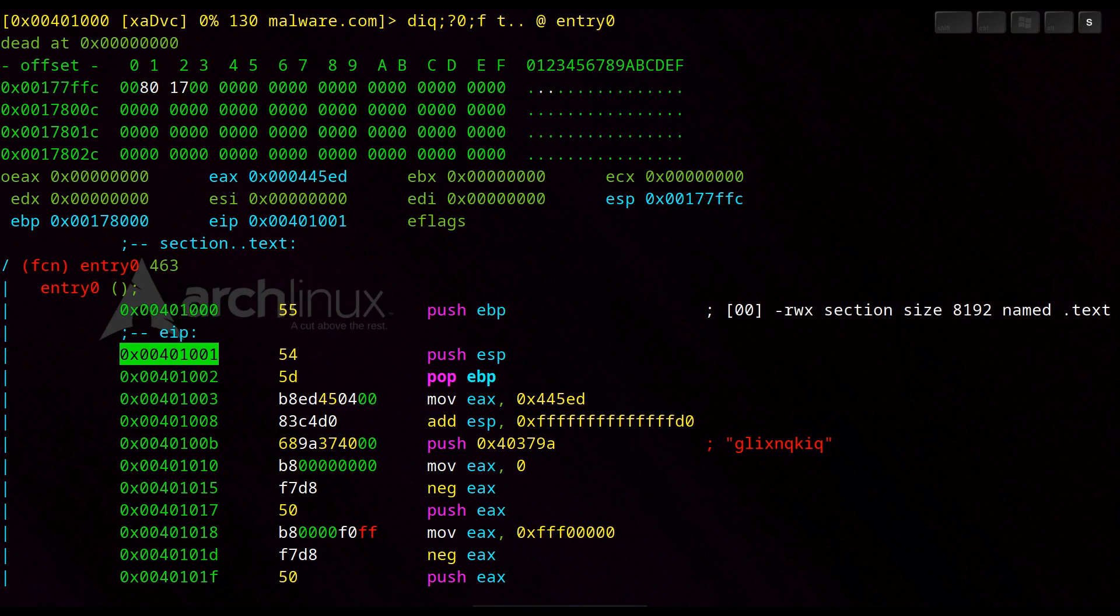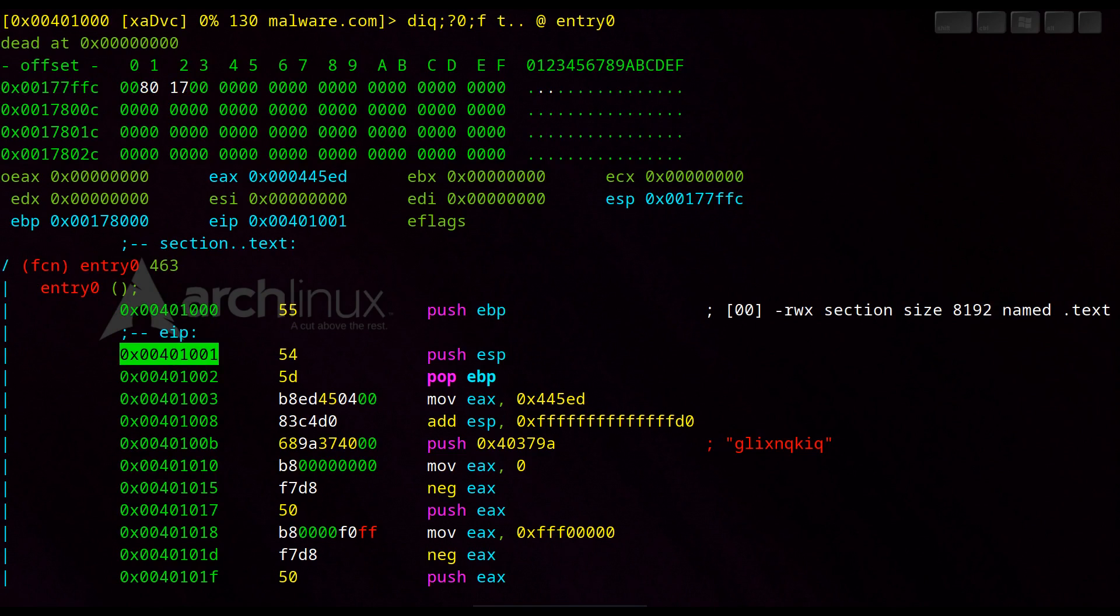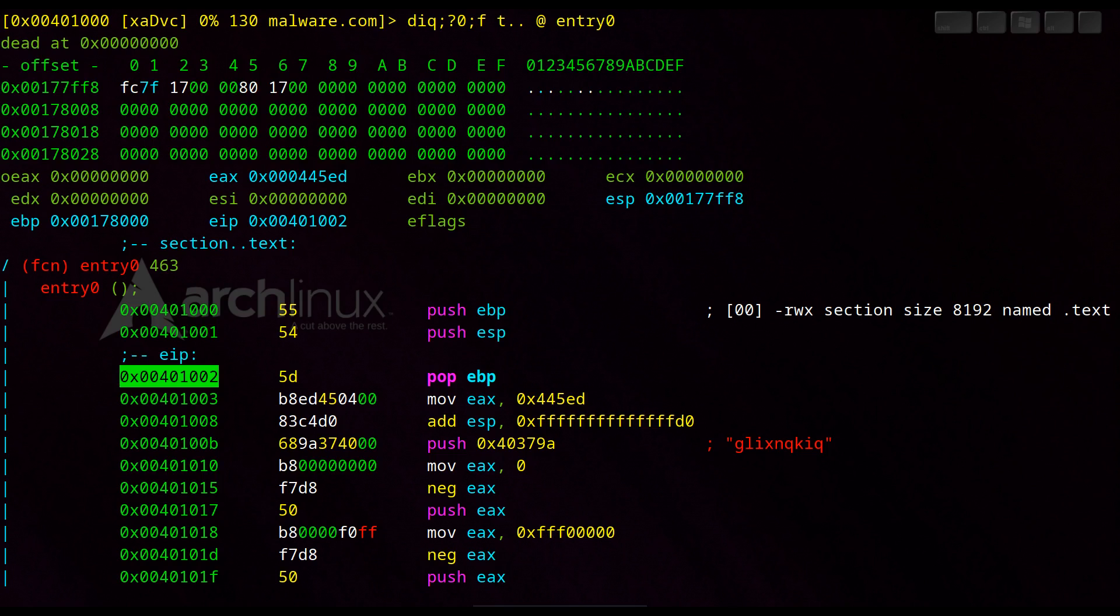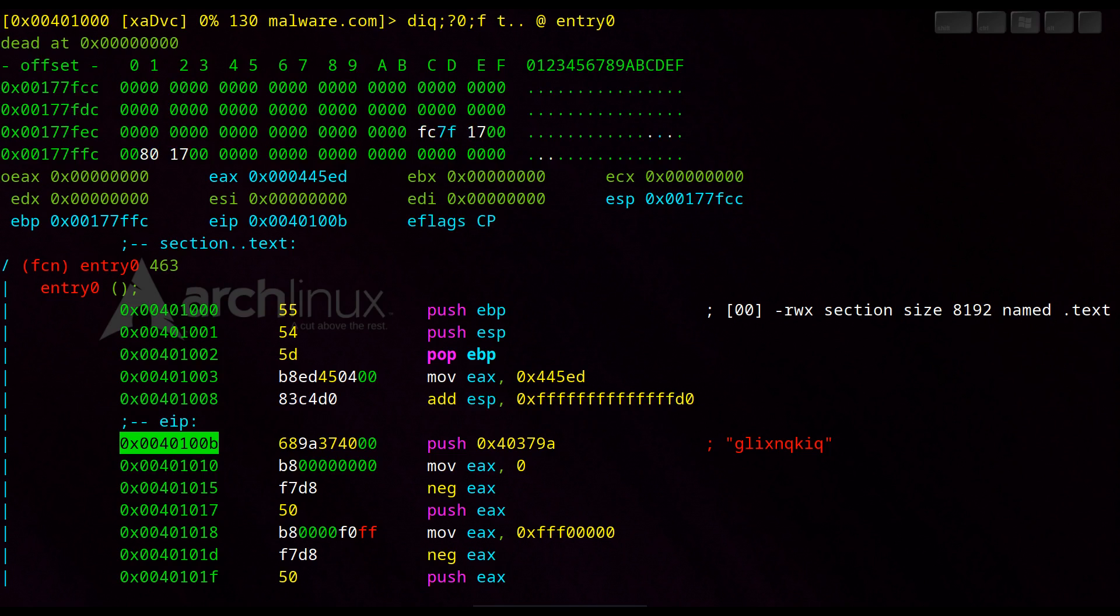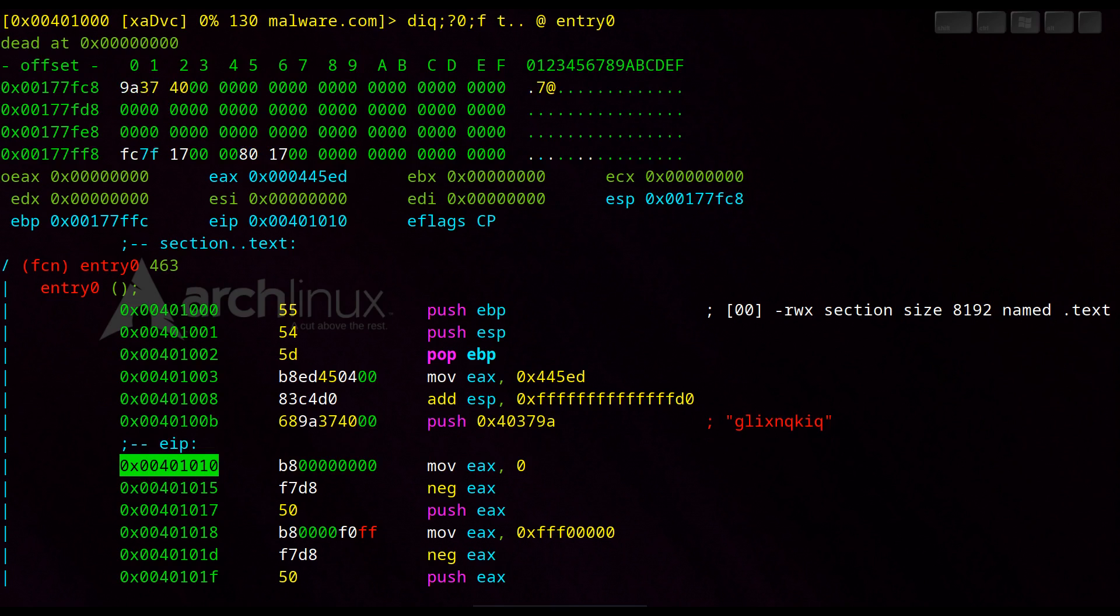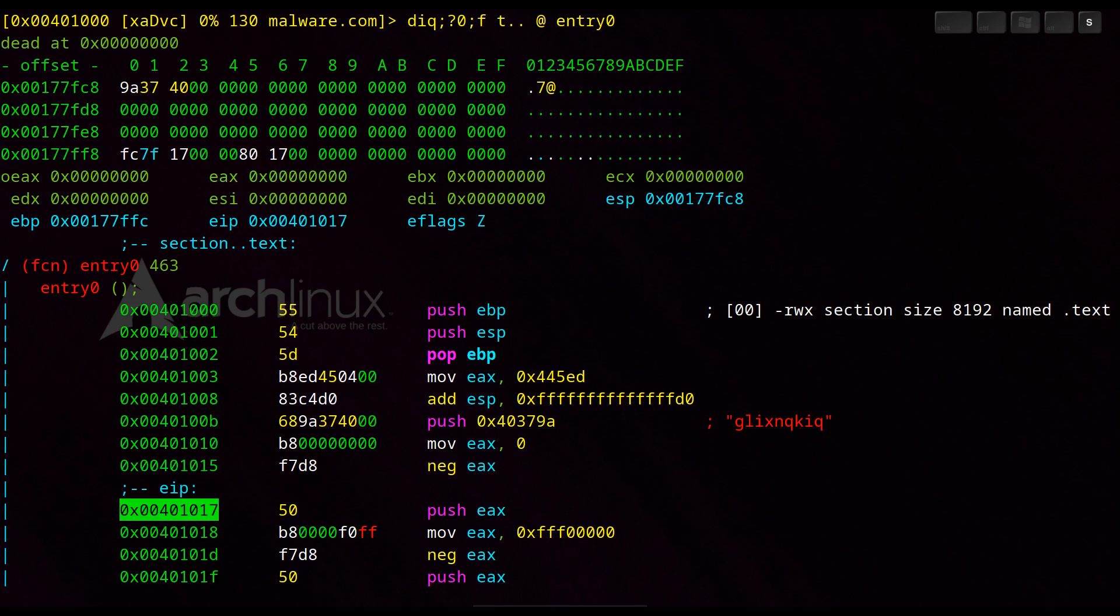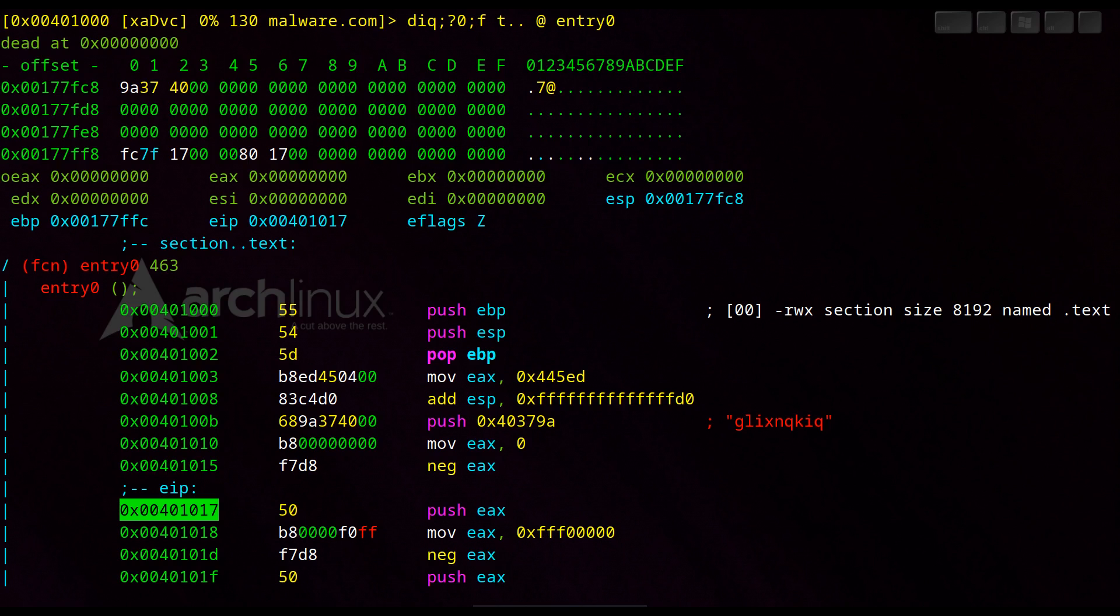We push EBP on the stack. We push ESP on the stack. Pop EBP from the stack again. Move 445ED to EAX. Subtract hex 30 from the stack pointer. Push 40379A on the stack. Move 0 to EAX. Negate EAX.